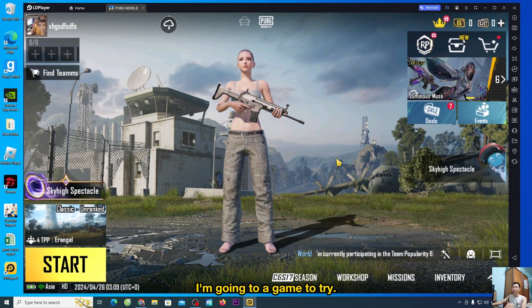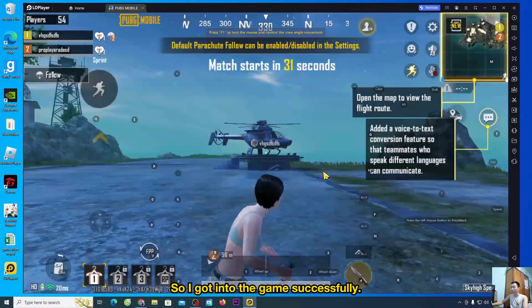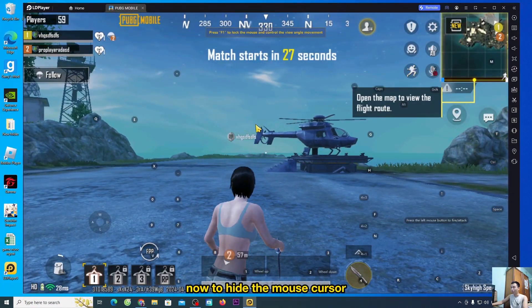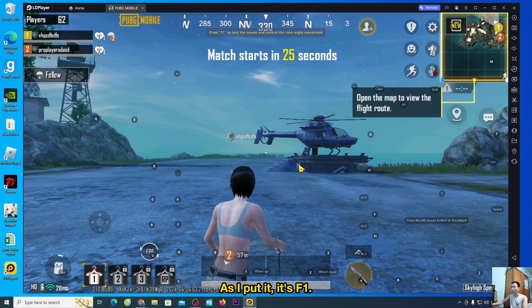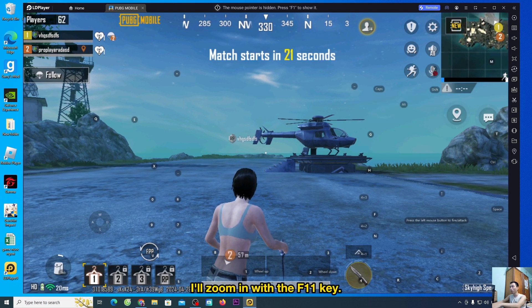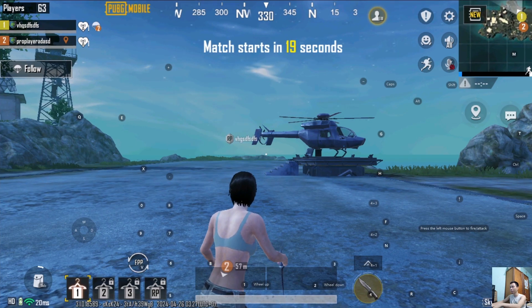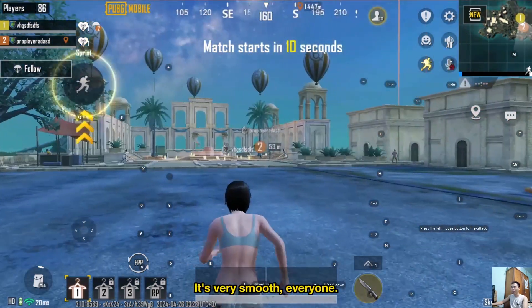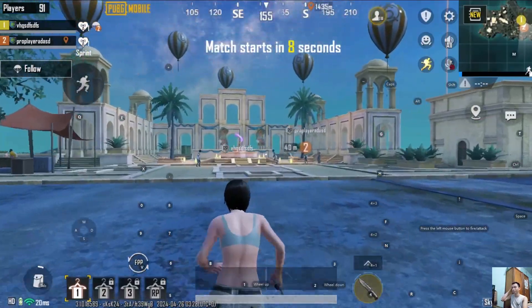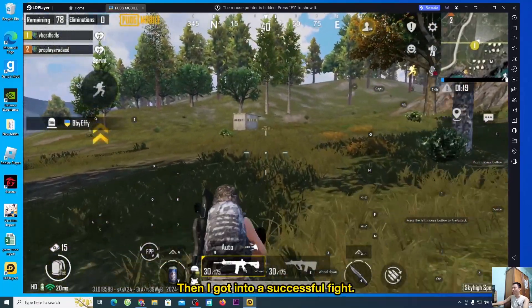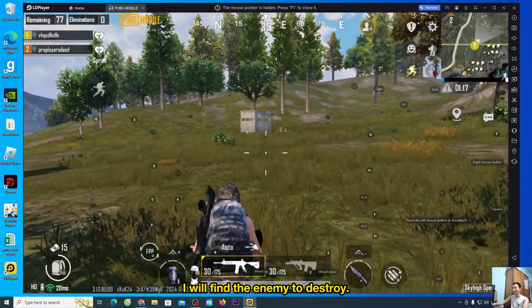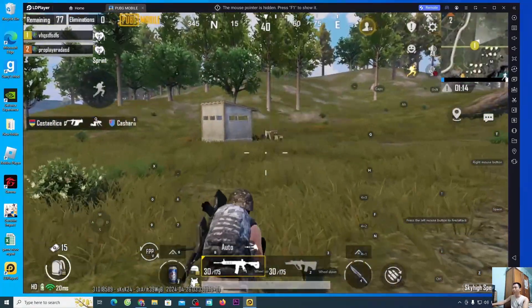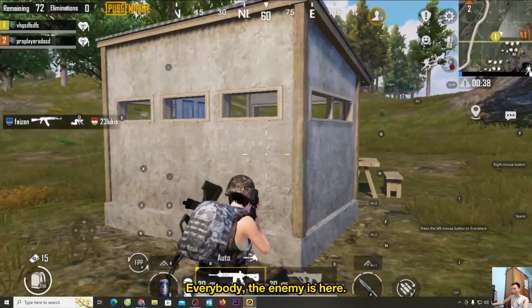I'm going to a game to try. So I got into the game successfully. Now to hide the mouse cursor, as I put it, it's F1. I'll zoom in with the F11 key. It's very smooth. Then I got into a successful fight. I will find the enemy to destroy. The enemy is here.